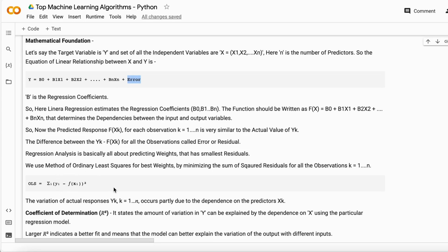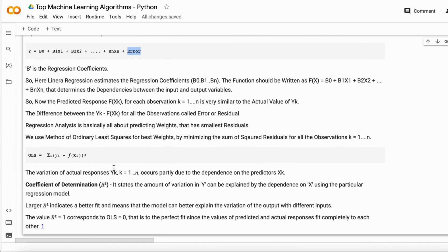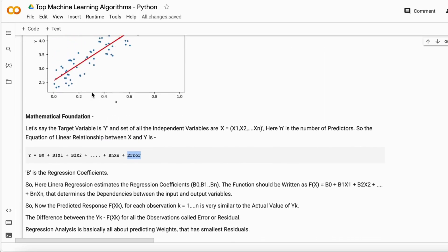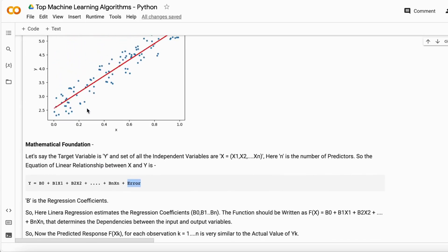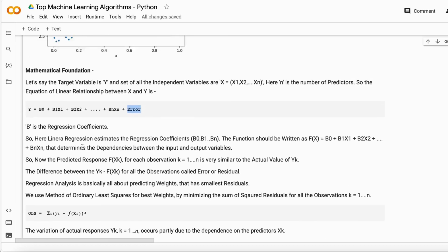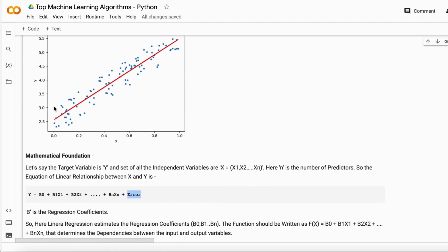Using this equation for all data points gives me the least squares. When I try to shift this line in a different direction, the ordinary least squares value changes.